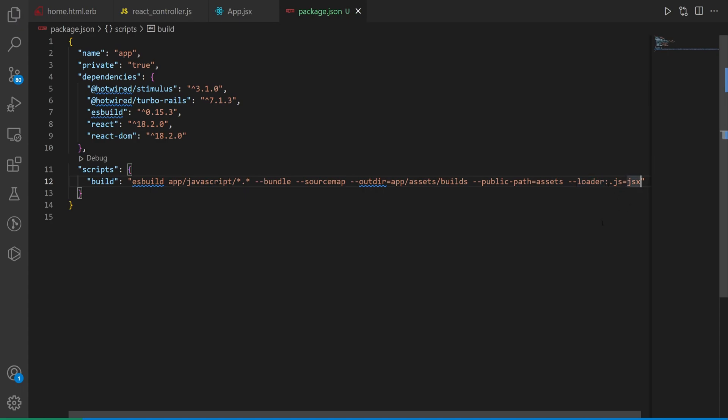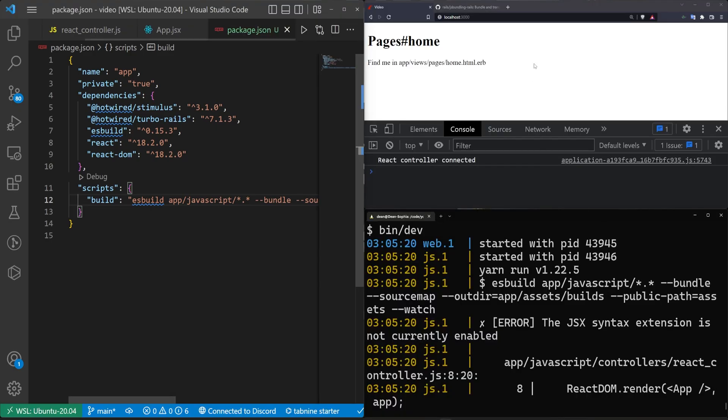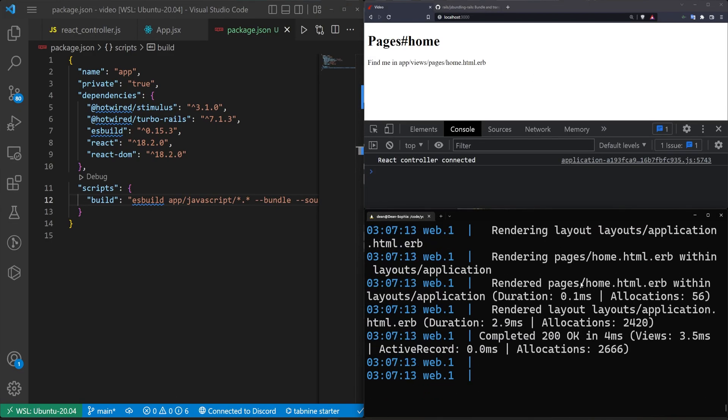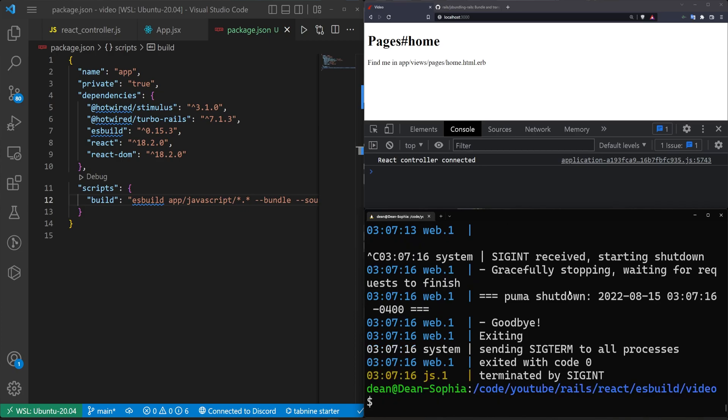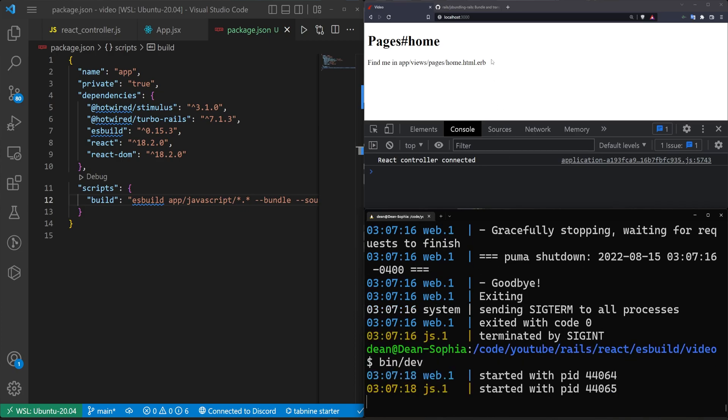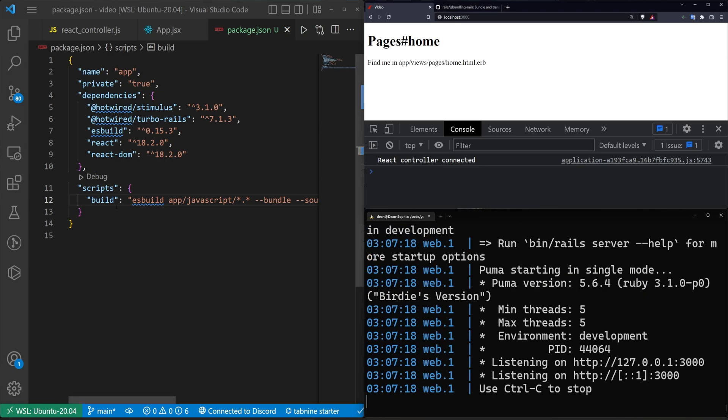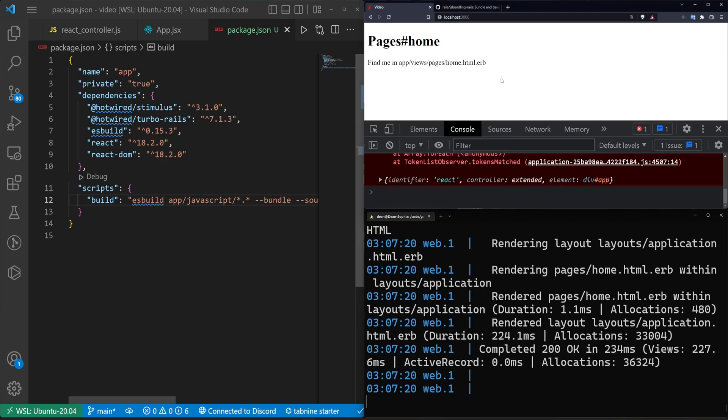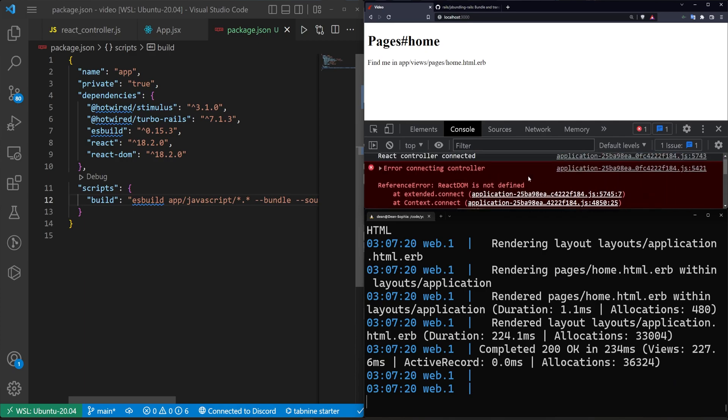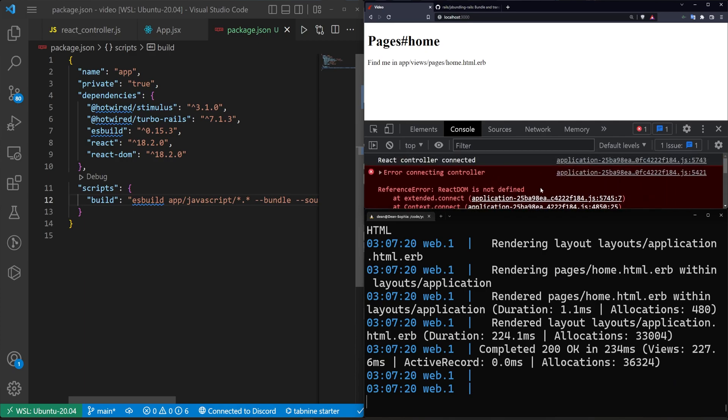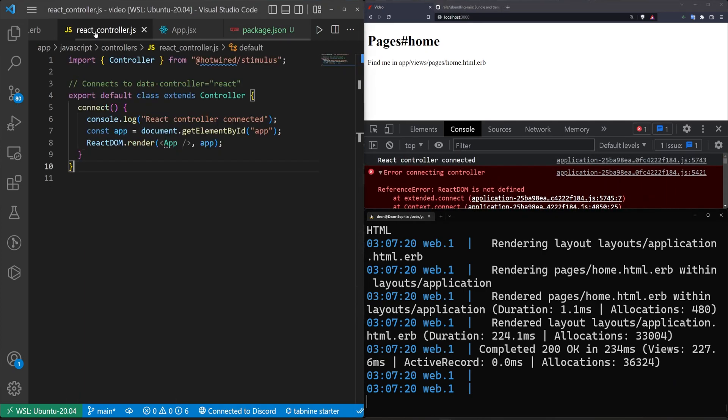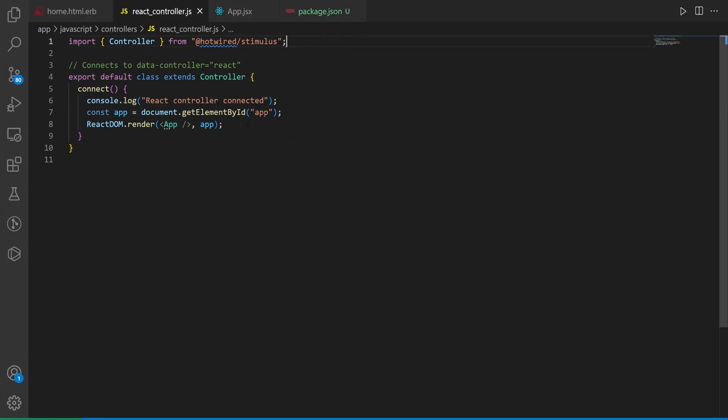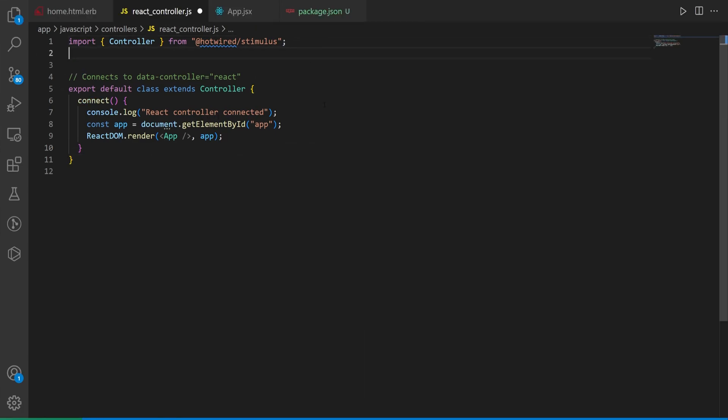We can then save this, come over here, and we might need to refresh the page, or it might need to have the server stop and start because we're messing with the actual build command. We'll come in here, refresh, and now it's going to yell at us that React DOM is not defined, which is great because we didn't have it yet.